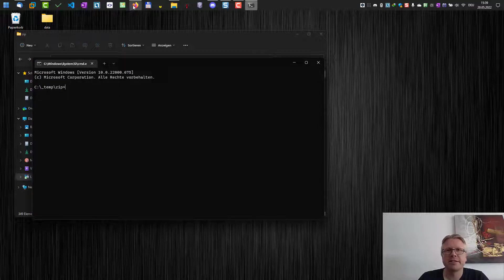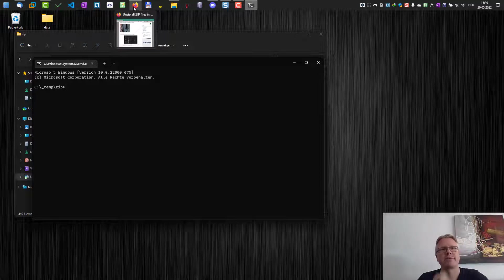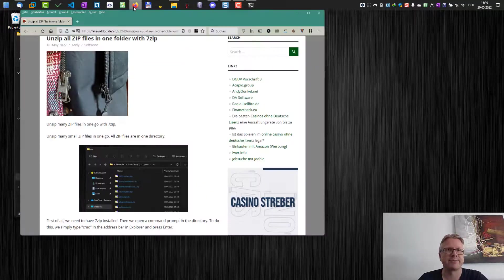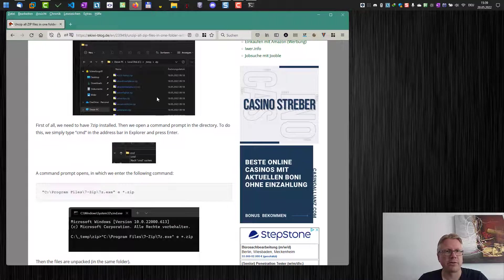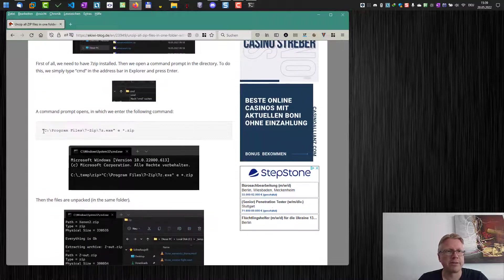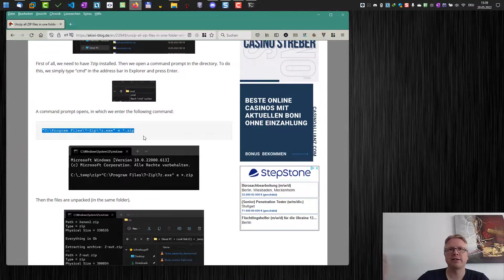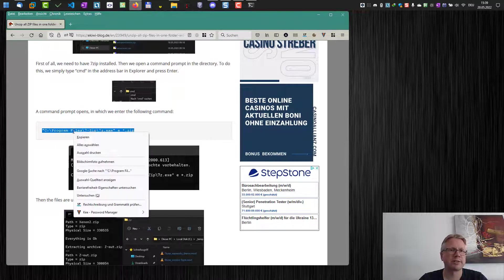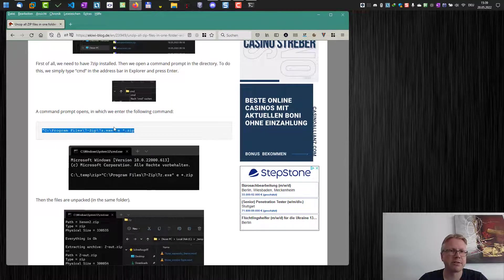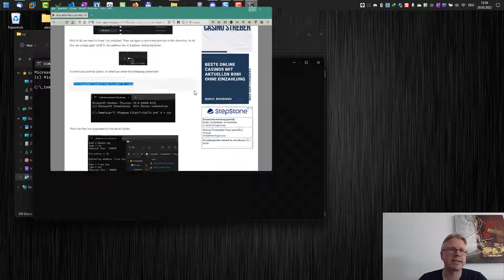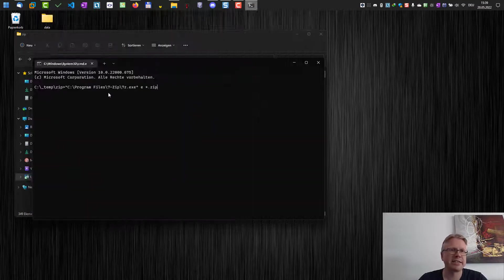Now I need a small command to extract all the files. I recommend copying it from our website here. I will put the link in the video description. So let's copy the command and paste it in here.